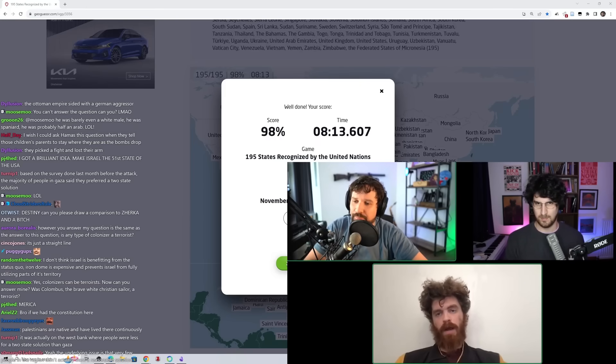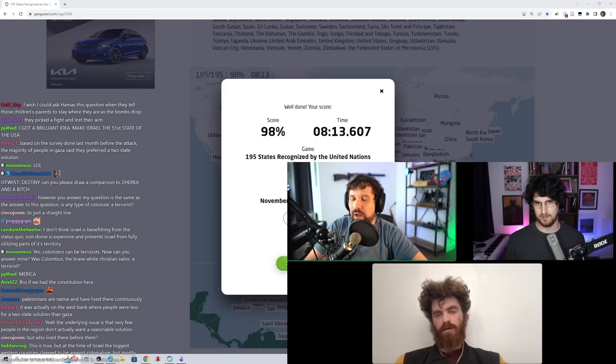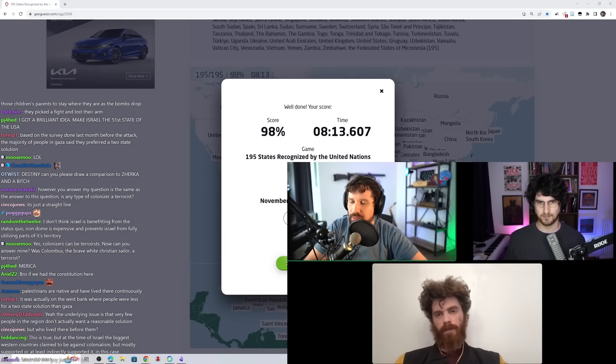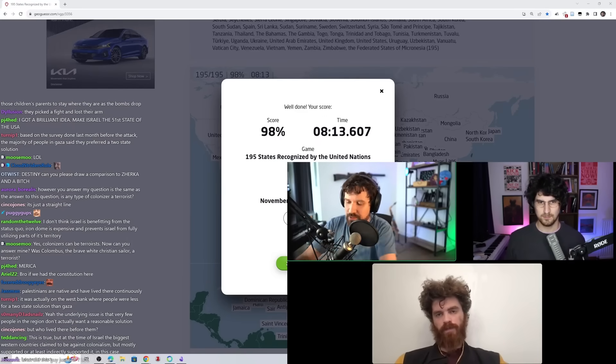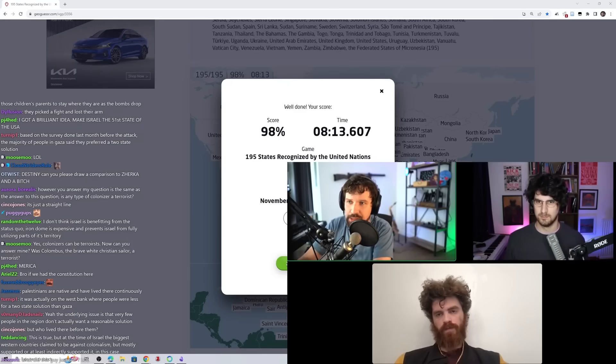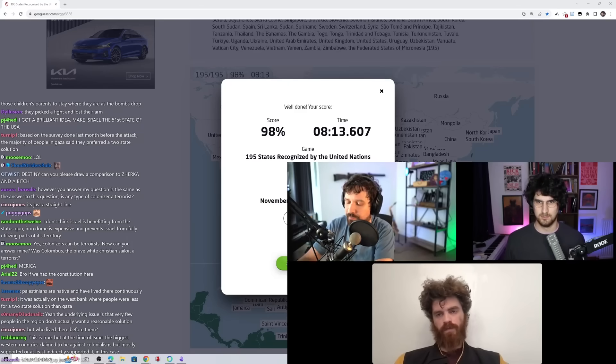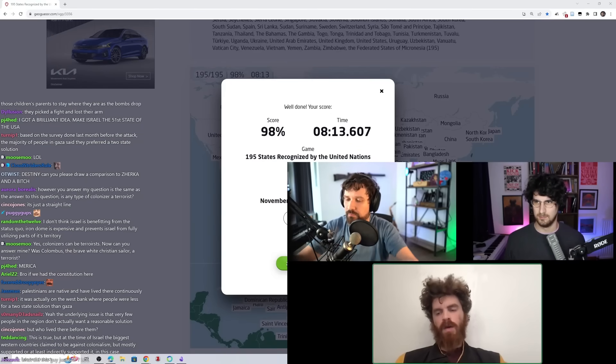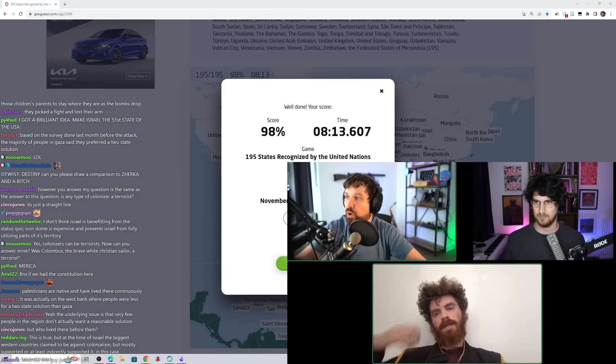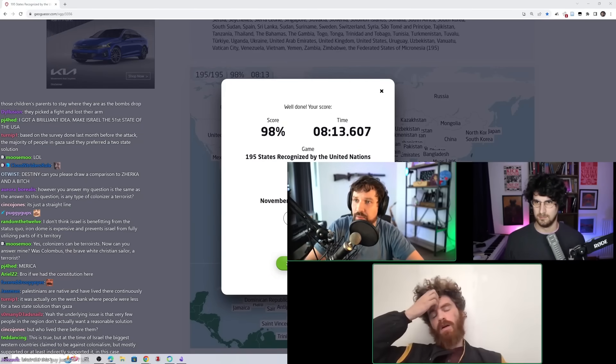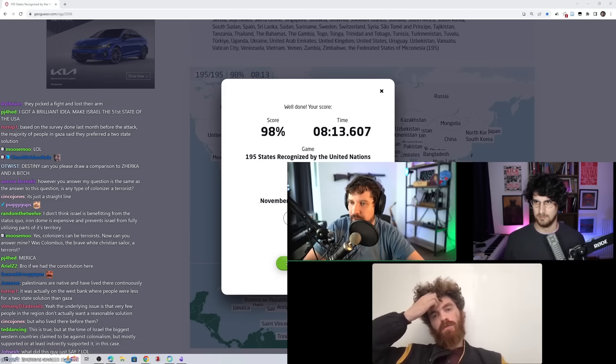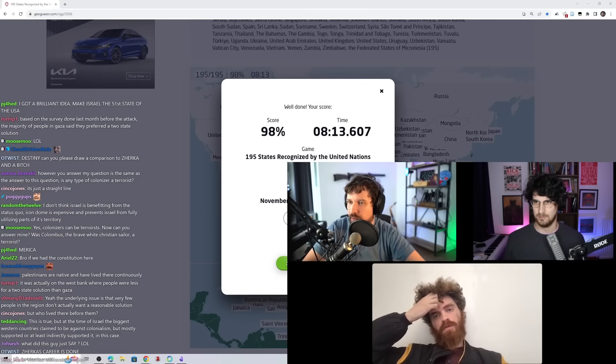I mean, we could do that, but like I said, I'm pretty sure Palestine is already, I should look this up. I'm pretty sure Palestine is one of the most foreign funds rich character in the world, in terms of the money they receive from other people, right?